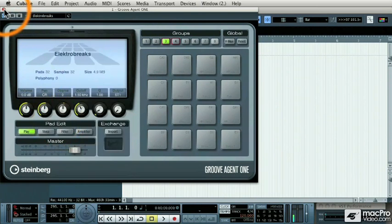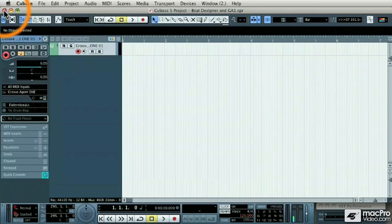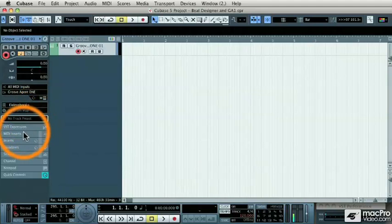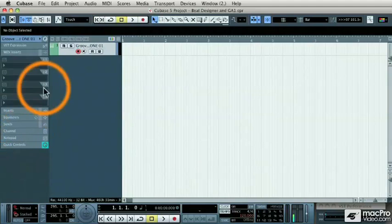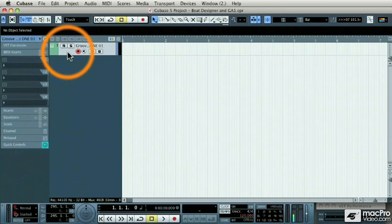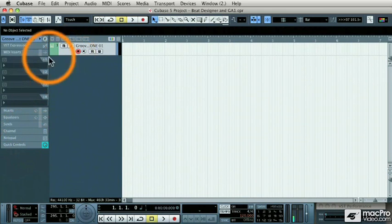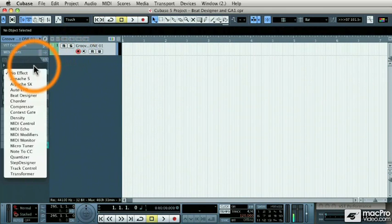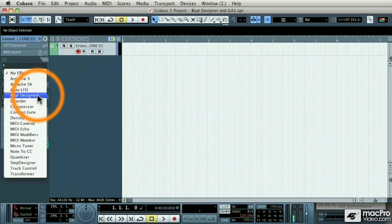Then I'm going to close Groove Agent 1 and go to the MIDI Inserts tab of its instrument track and call up the new plug-in, Beat Designer.